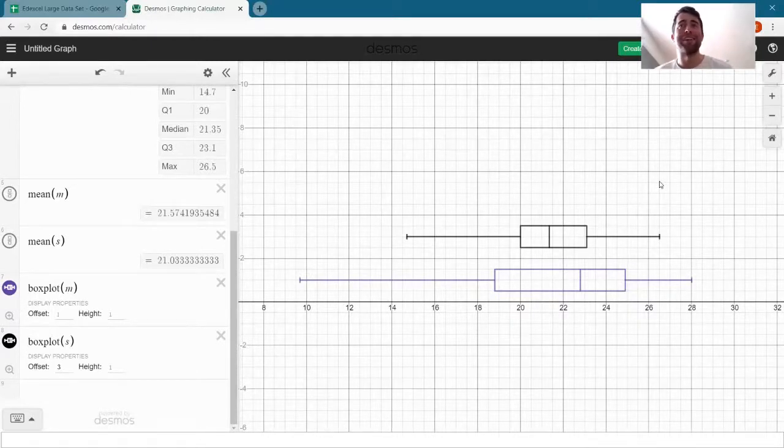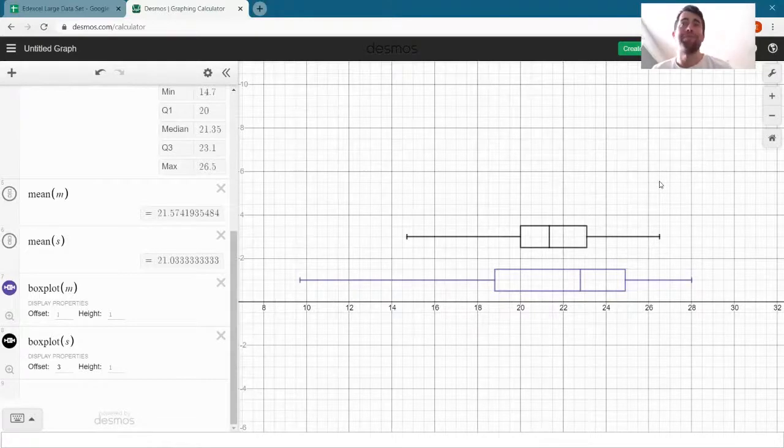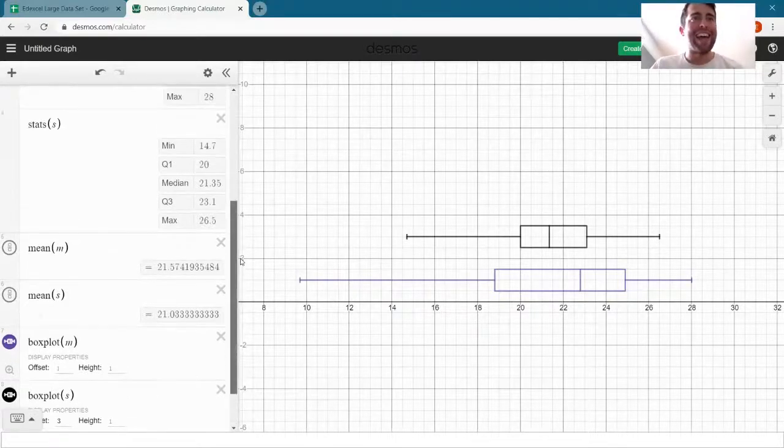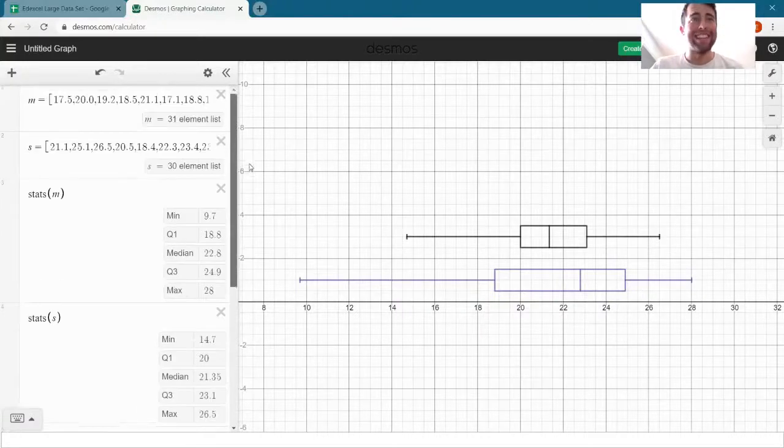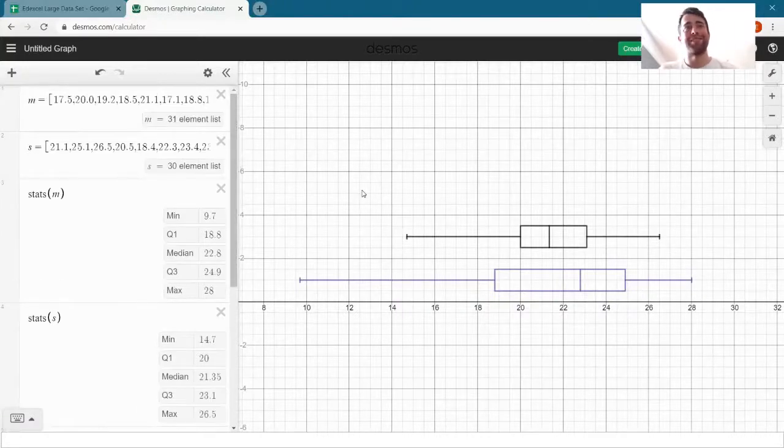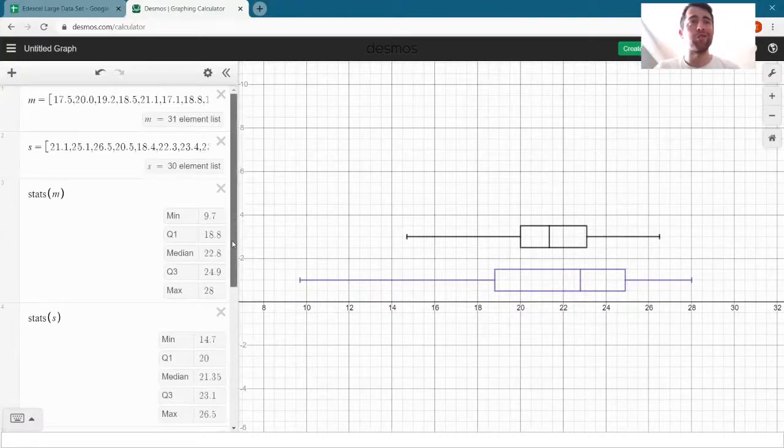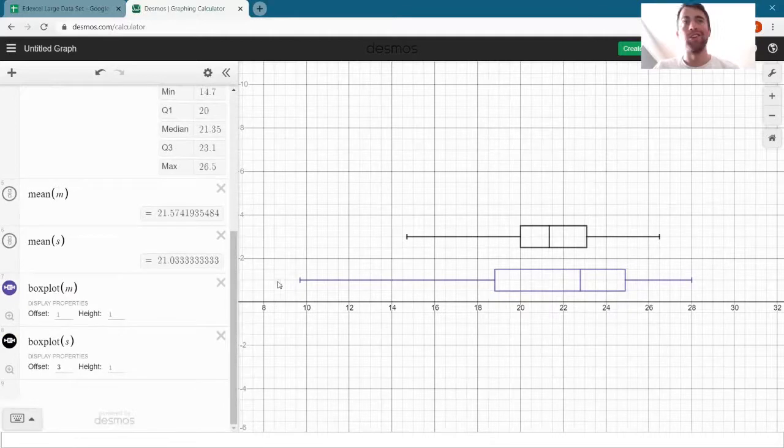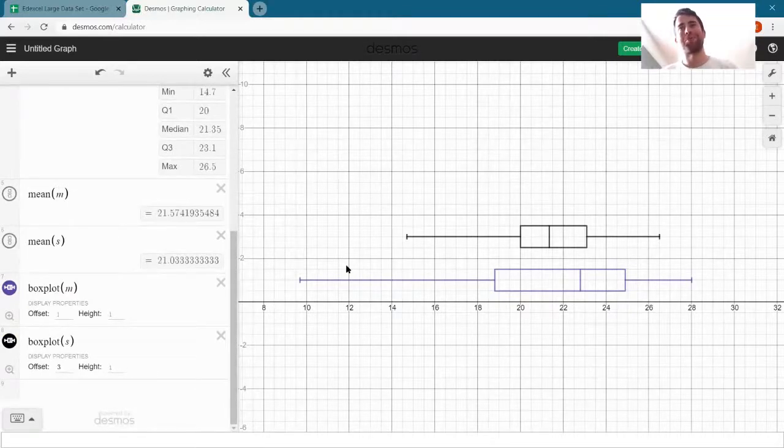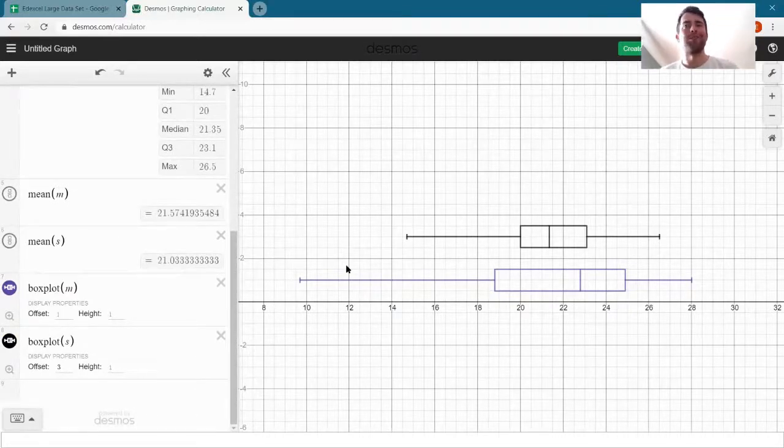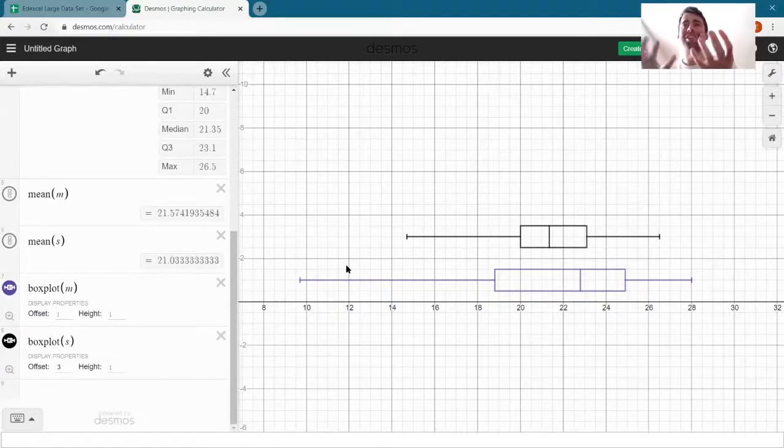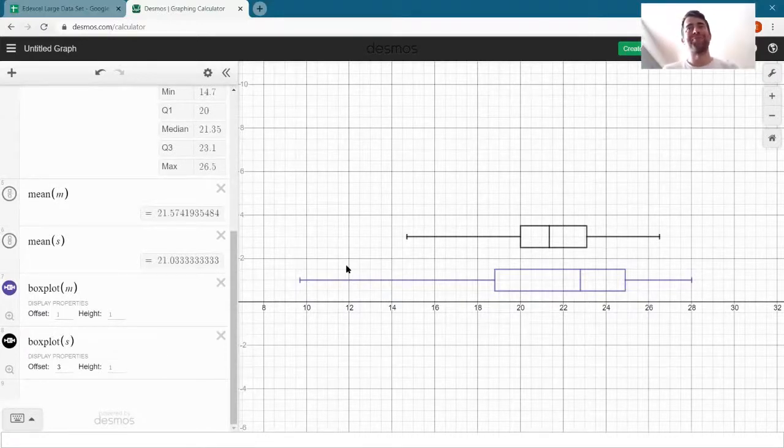Hopefully seen there how easy it is to copy data across into Desmos and then just write draw me a box plot and it draws me a box plot. Again, try to apply those same techniques to compare two sets of your own data.